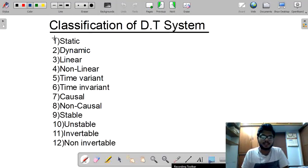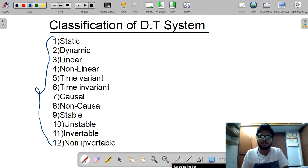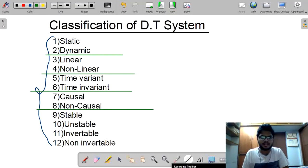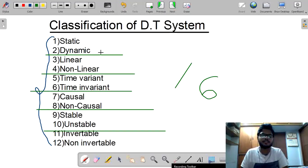Discrete time systems are mainly classified into 12 types: static, dynamic, linear, non-linear, time-variant, time-invariant, causal, non-causal, stable, unstable, invertible, and non-invertible. For convenience, I will divide these into six subcategories: static/dynamic, linear/non-linear, time-variant/time-invariant, causal/non-causal, stable/unstable, and invertible/non-invertible.